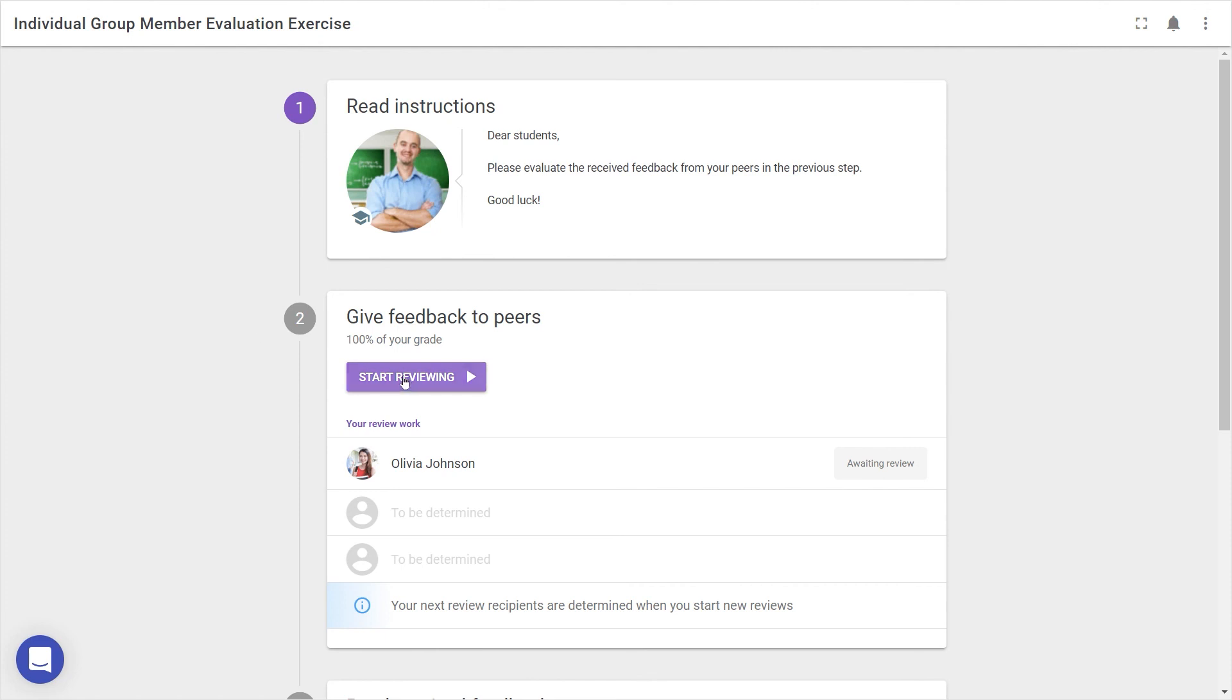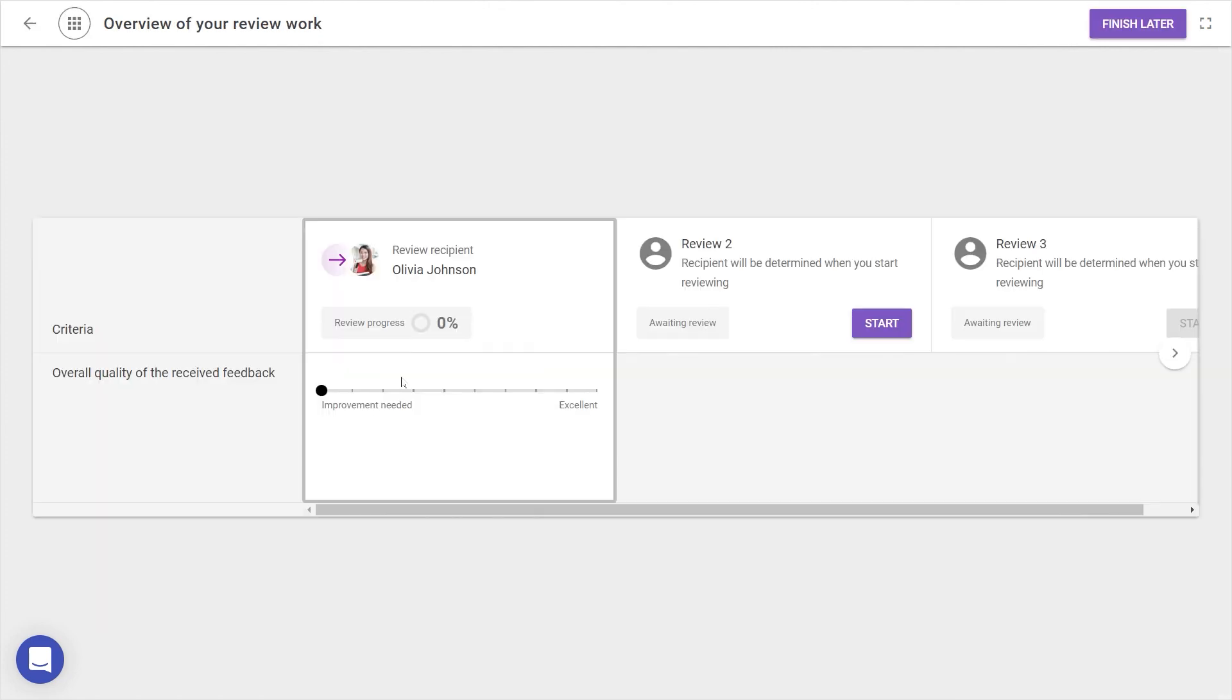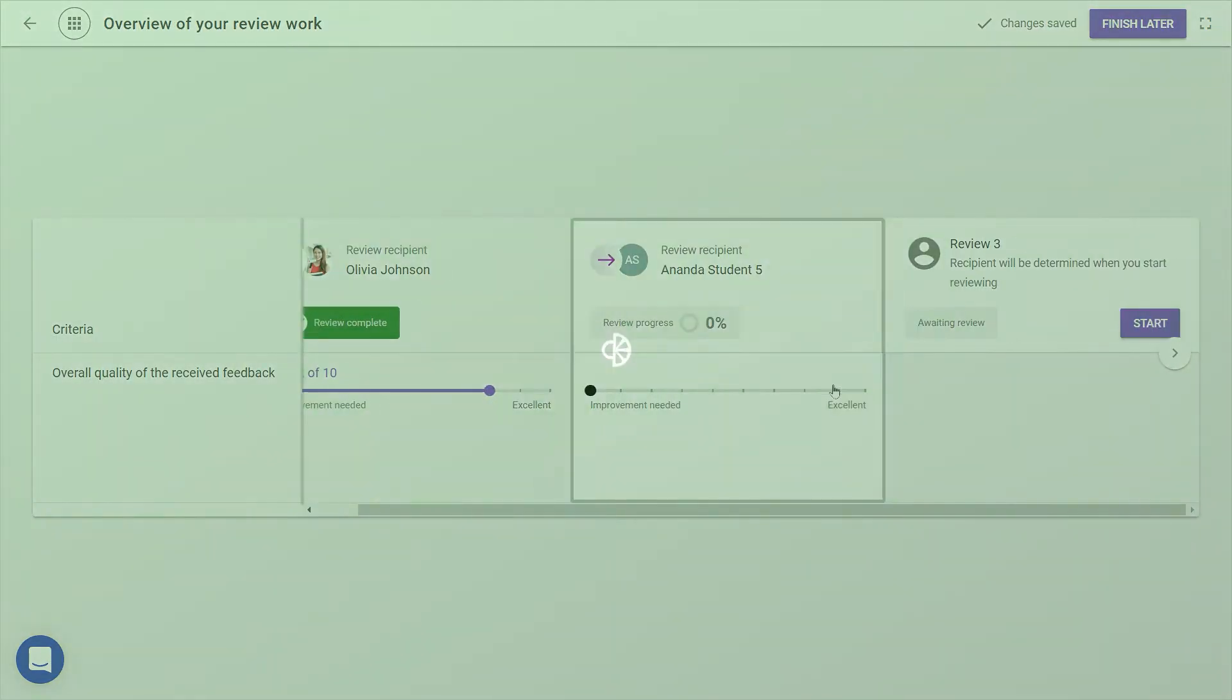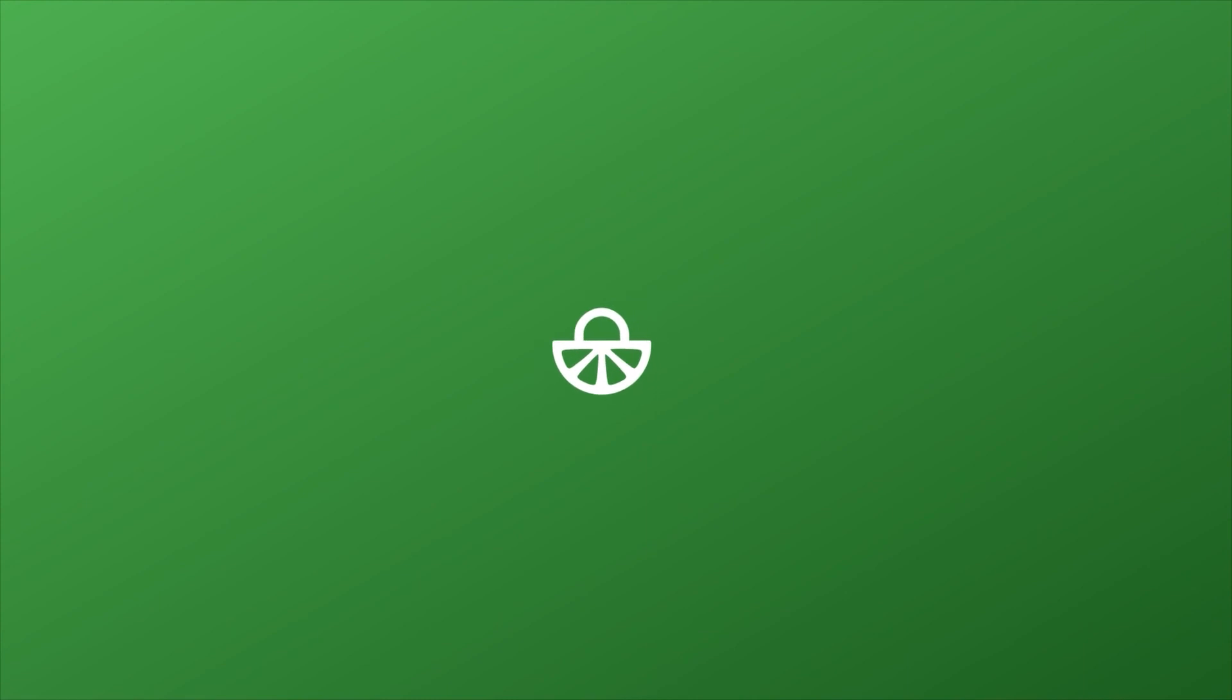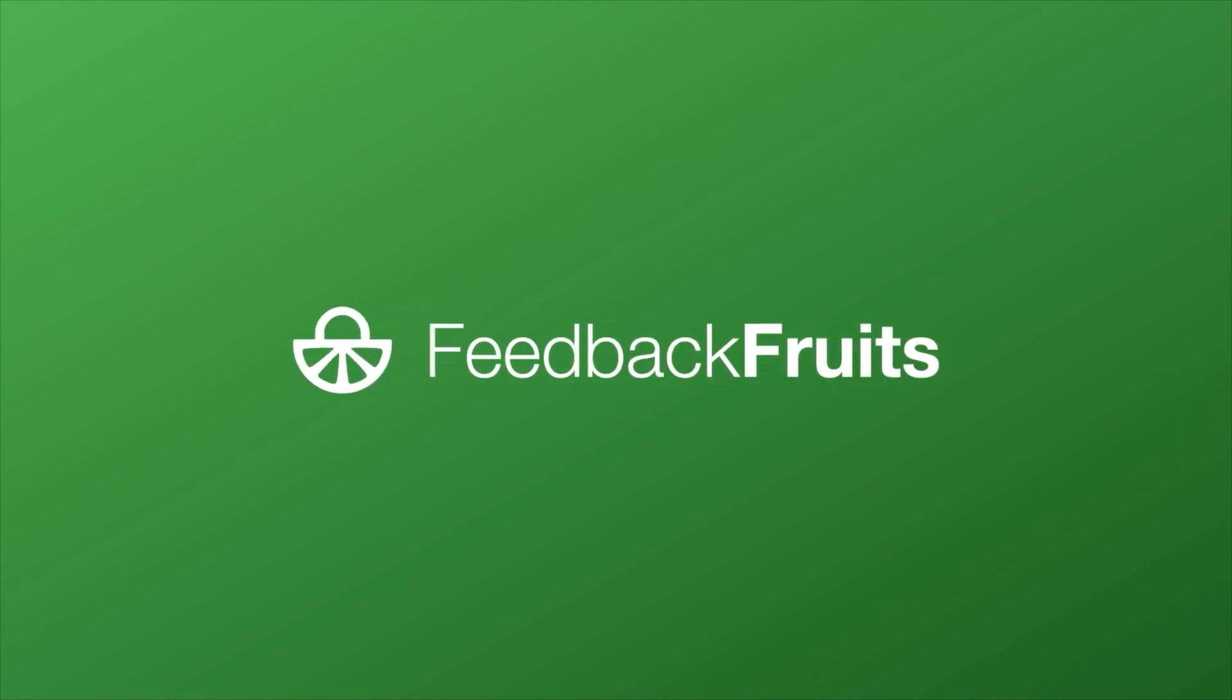And that's how to set up the different collaboration options, after which students can be automatically or manually allocated to their reviewees.